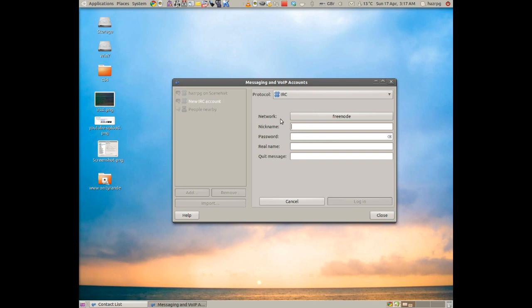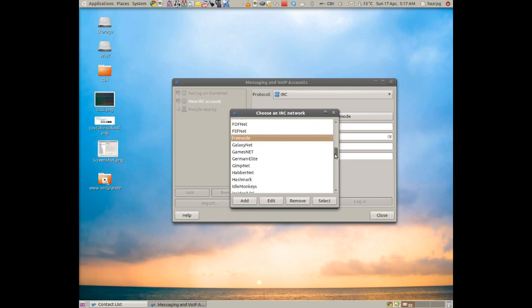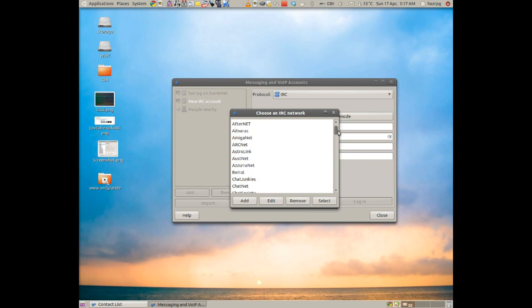And now we want to do the Freenode network because that's where a lot of the open source stuff is for support for say Ubuntu and other various things.